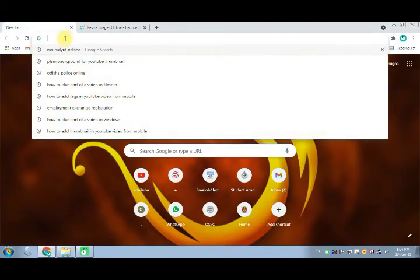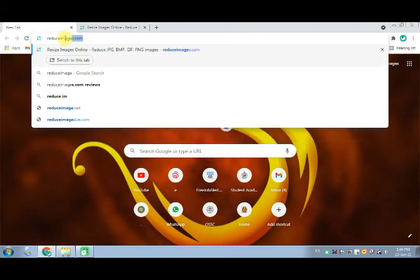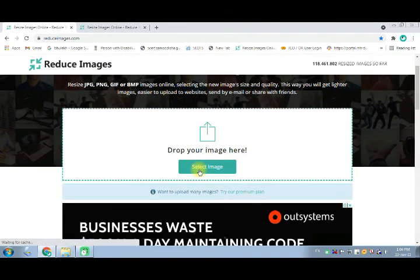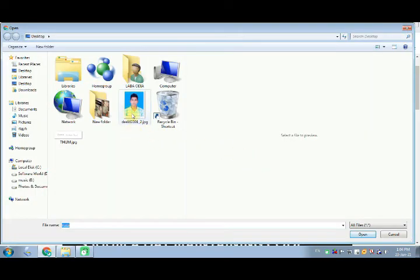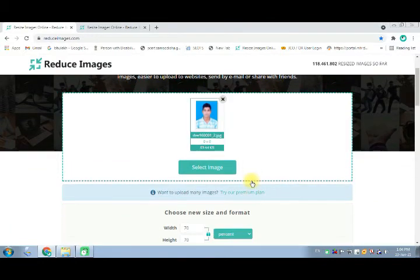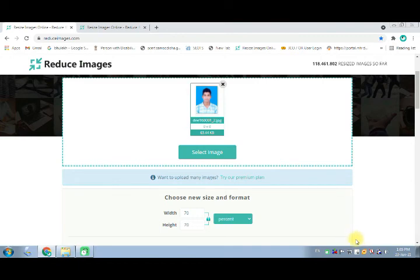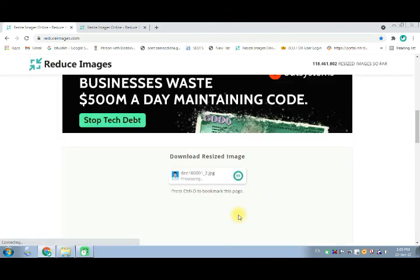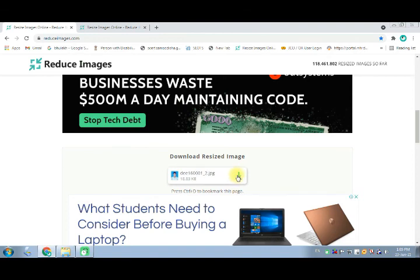We can also use Google Chrome for resizing. Type 'reduceimages.com' and click Enter. Select your image, click Enter, scroll down, select the percentage, and click to resize. Click to download and save to your computer.